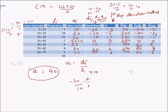Now we calculate the sums needed for all three methods: Σfixi, Σfidi, and Σfiui. Summing the fixi column gives Σfixi = 1710.